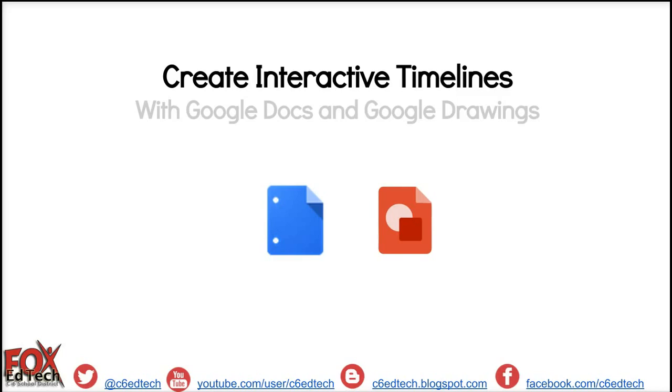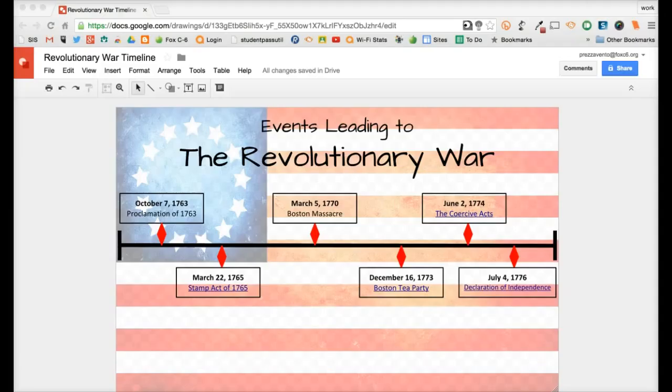To get an idea as to what this interactive timeline will look like, let's go ahead and take a look at a finished product. So here I have pulled up a little timeline that I just threw together, and you see the background image, and you see just a few items of note from the Revolutionary War.